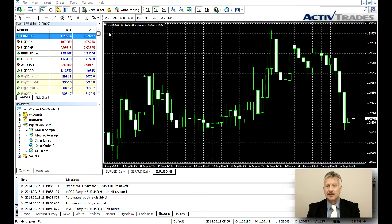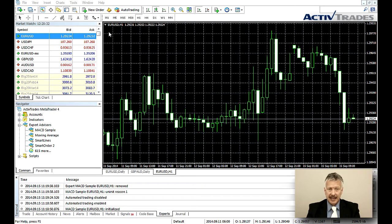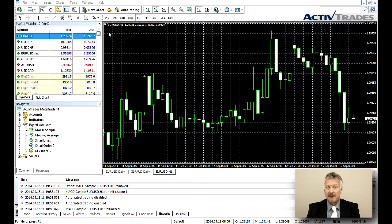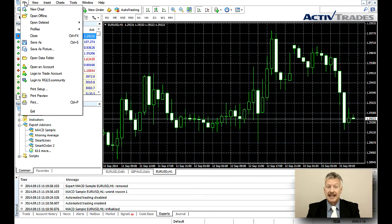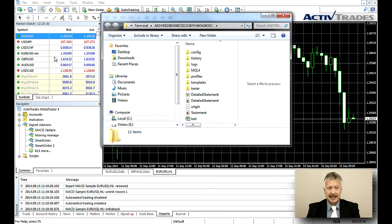Welcome to this ActiveTrades presentation about how to install and launch an Expert Advisor in your MT4 trading platform. First of all, you will need to add the Expert Advisor file to the correct MT4 directory. You can find the folder by clicking on File in your MT4, then Open Data Folder, MQL4, Experts.